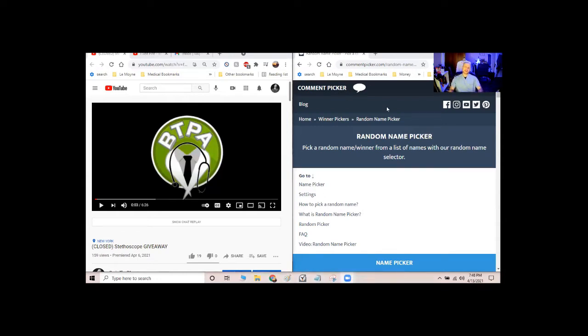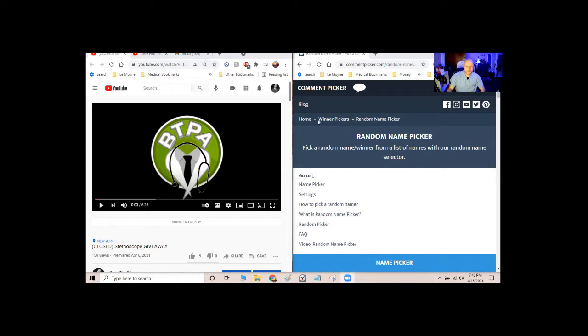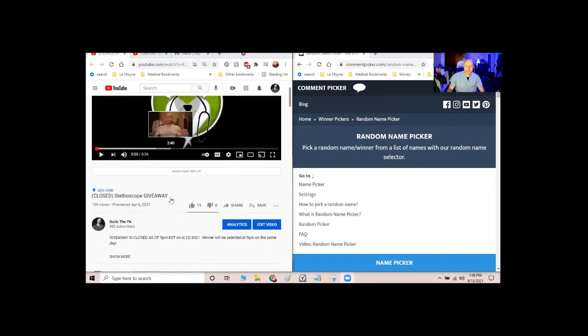Okay, so I should be sharing my screen right now. I'm not sure if you can even see me in the corner, maybe not. So as you can see, I have my video up and all the comments.